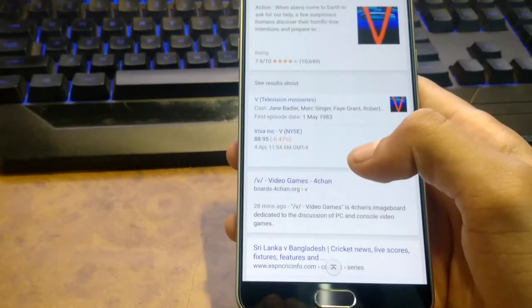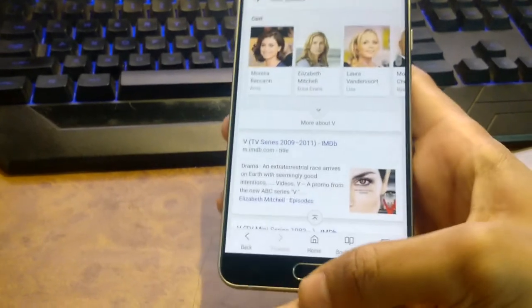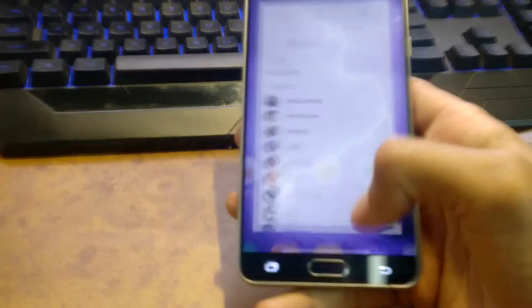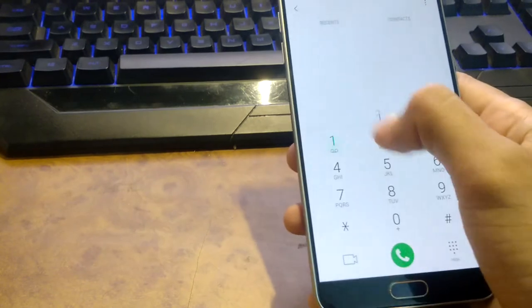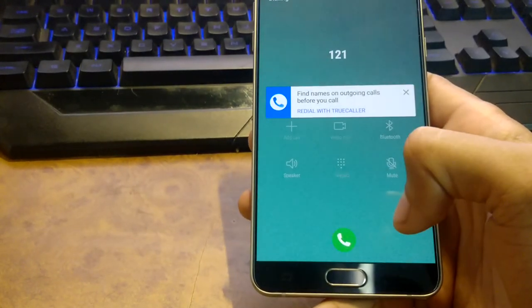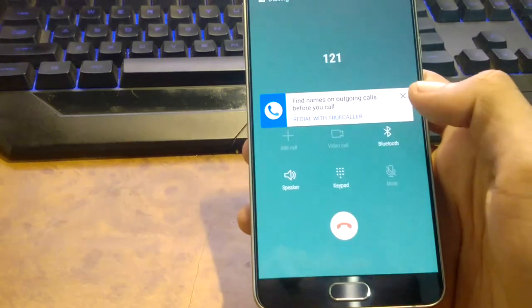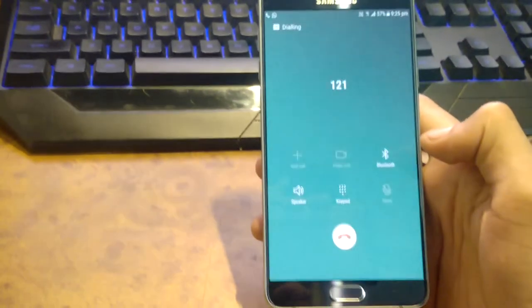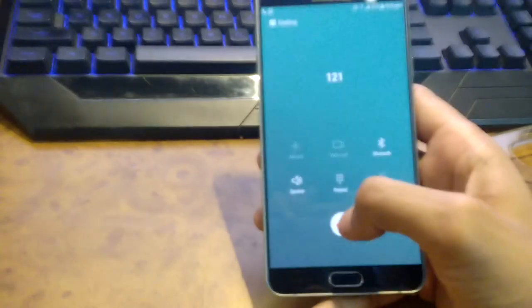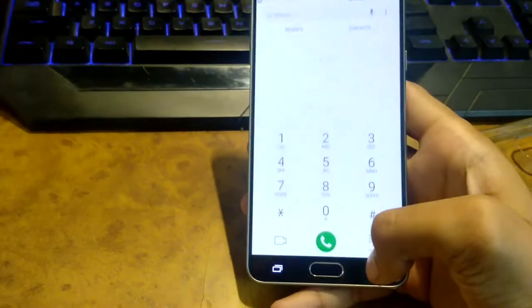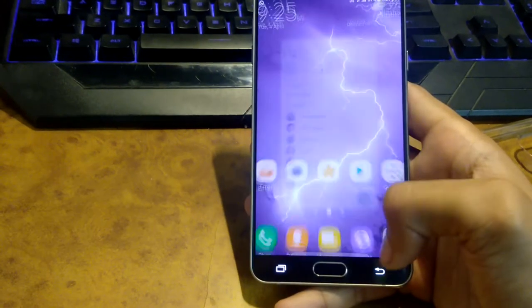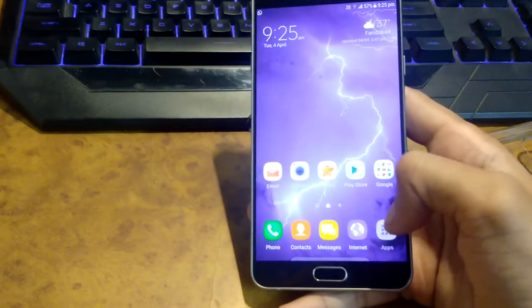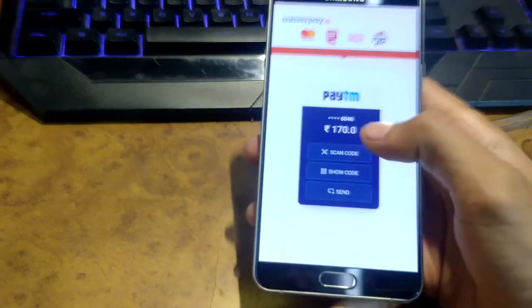Browsing is quite faster than before, and phone performance is also quite good. When you call anyone, it's going to glow like this. As you can see, the Samsung Pay app is also here.